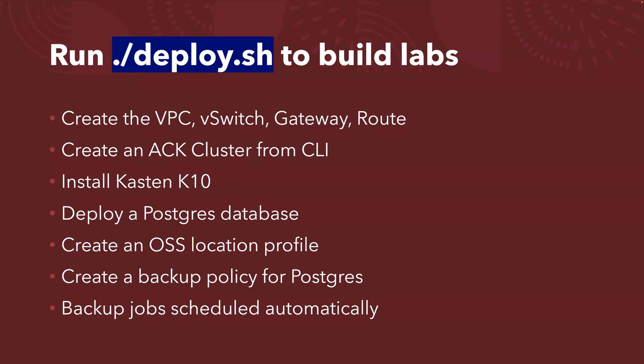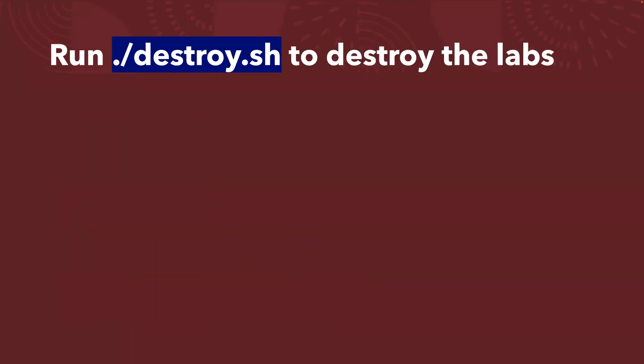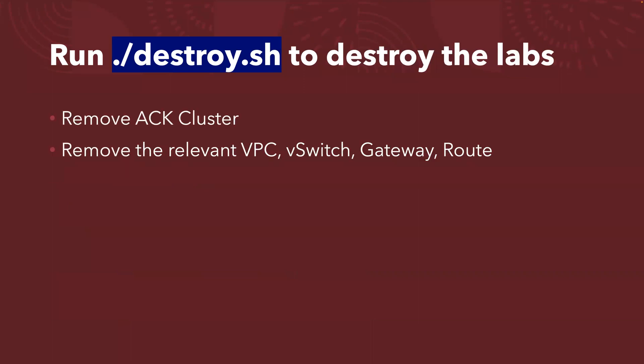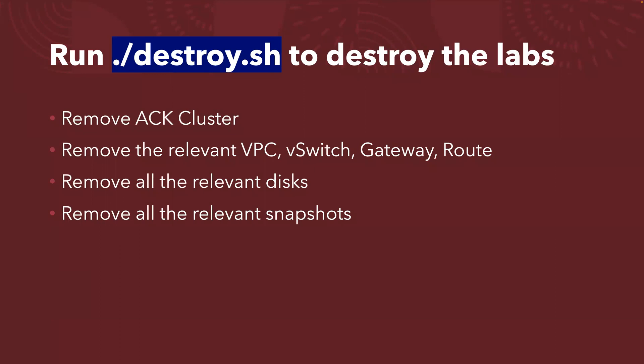Once you've done your job, how to clean up the environment? You just run ./destroy.sh. We're going to destroy the whole environment. We're going to remove the ACK cluster, remove the relevant VPC, VSwitch, etc., and also remove all the relevant disks related to the lab, and also remove all the relevant snapshots so you're not going to be continued charged by Alibaba Cloud. And we will also remove the objects from the storage bucket to avoid some unneeded charges. That's how we are going to use one command to deploy, to build the whole environment, and one command to destroy, to clean up the whole environment.